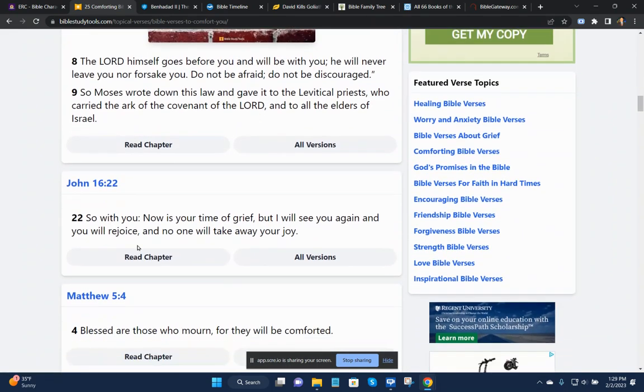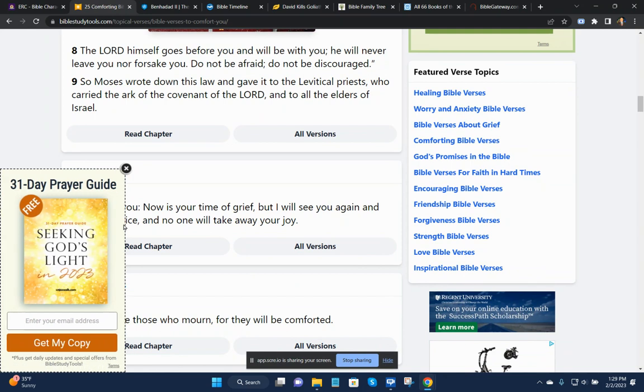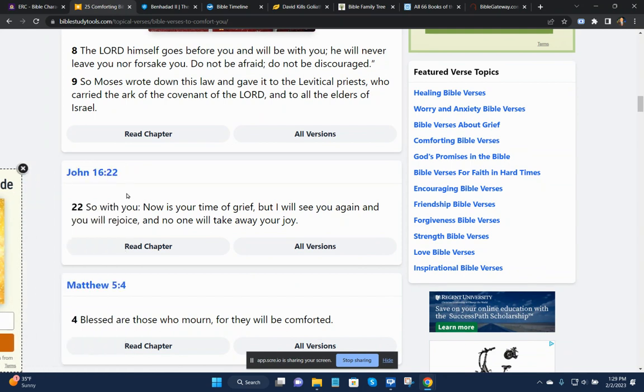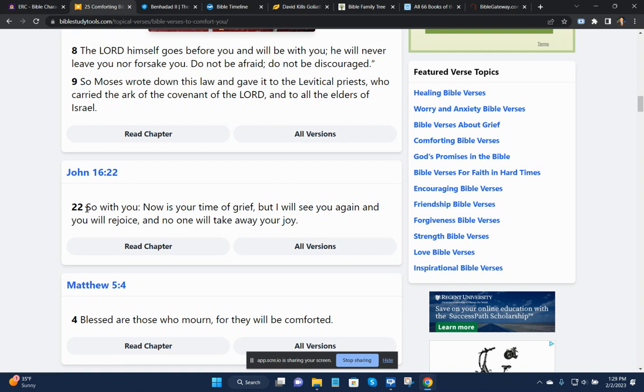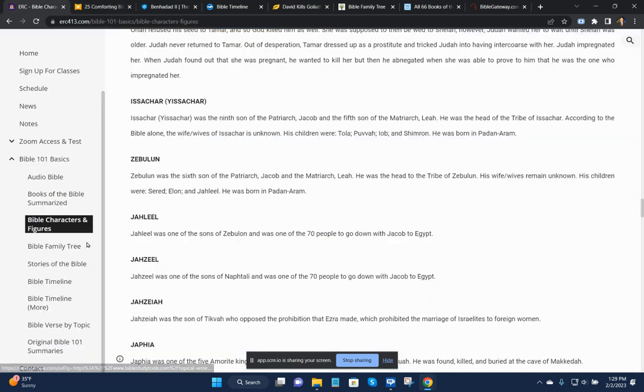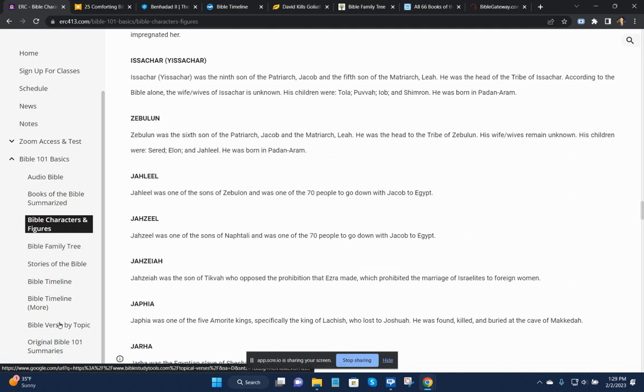John 16:22. Well, it has a lot of advertising in this. John 16:22. So with you now is your time of grief, but I will see you again, and you will rejoice, and no one will take away your joy.